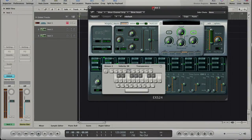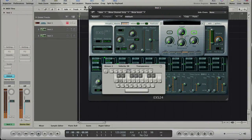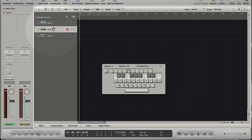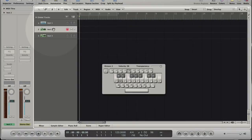If we select an unloaded software instrument track we don't hear anything again. And this shows us that the incoming MIDI events are routed to the selected track in the Arrange.